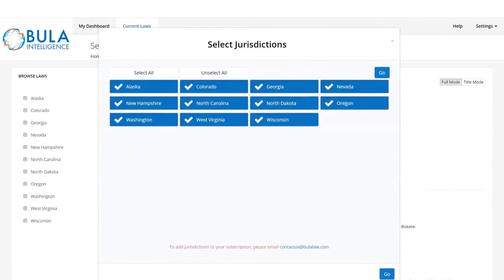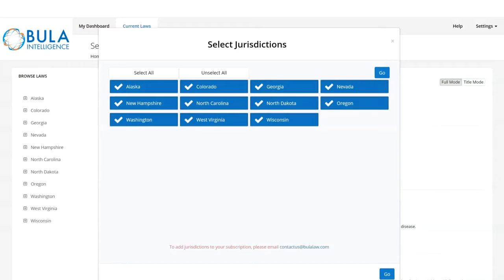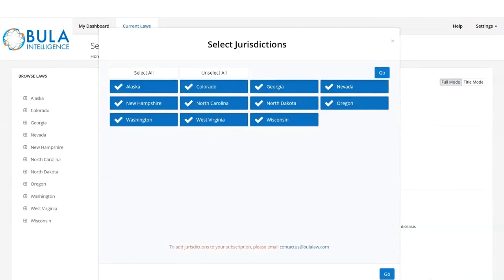You can then narrow down your results by jurisdiction. Please note, for demonstration purposes, we are showing only a limited number of jurisdictions, but your subscription may include all jurisdictions.